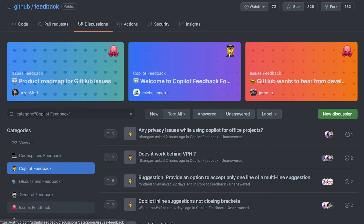If you're part of the technical preview, consider sharing your experience in the feedback discussions. The reason for the technical preview is that we want to make sure the experience of Copilot is good for all developers who choose to use it, so please take advantage of providing feedback there.